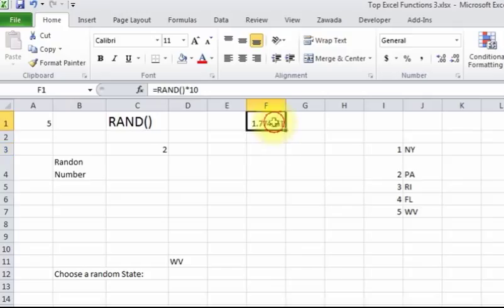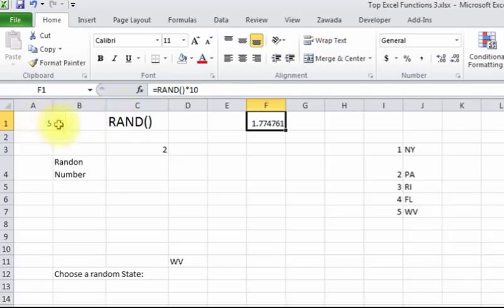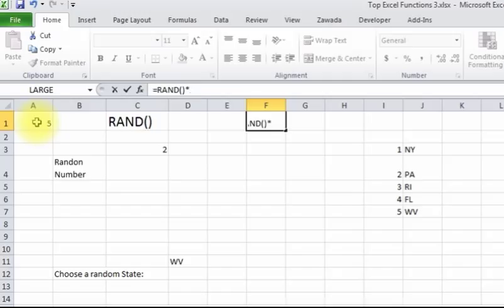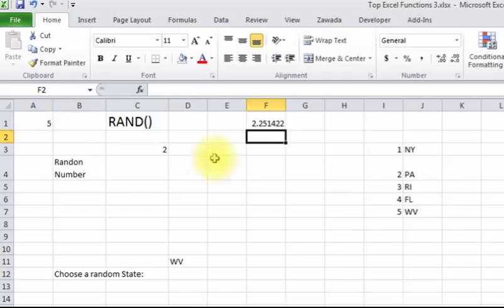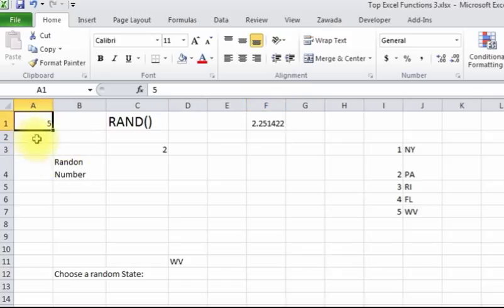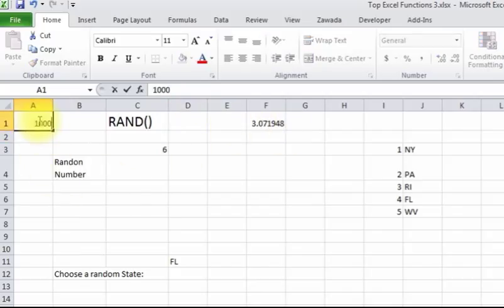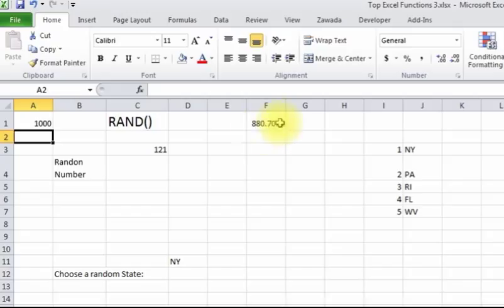You can also make this kind of dynamic for the user. Instead of times 10, you can multiply it by a certain cell, say times this cell A1. So now it takes the random and then multiplies by this. So you can have a number between 1 and 5, you can have it between 1 and 10, or between 1 and 1,000 depending on what you're looking for.